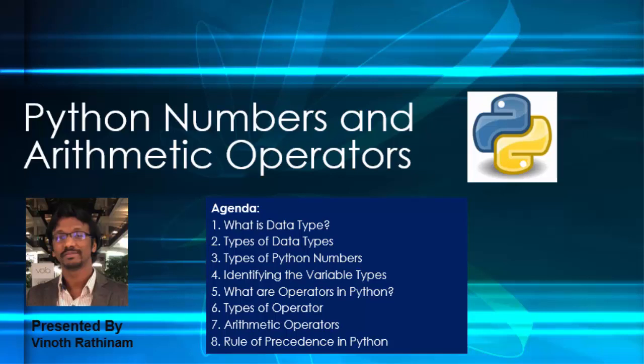Hello everyone, welcome to Vinod Rathenum Tutorials. In this video we are going to learn about what is data type, types of Python data types, and in depth about Python numbers using arithmetic operators.